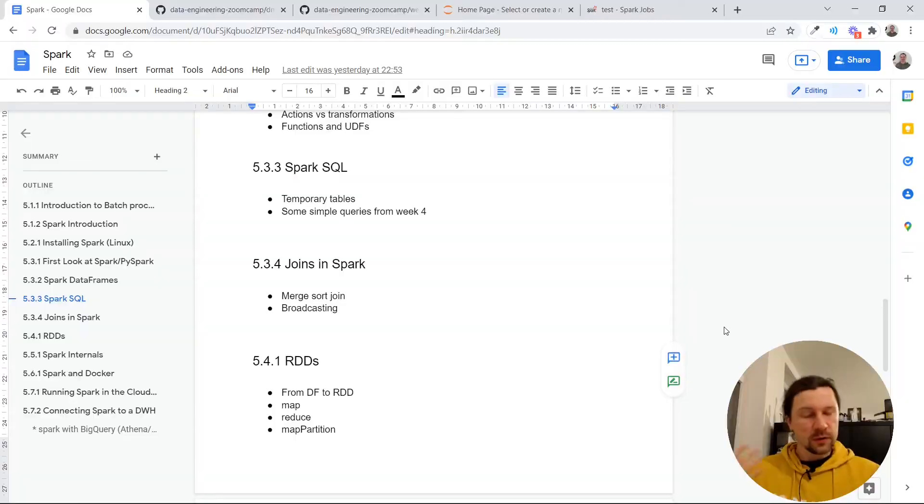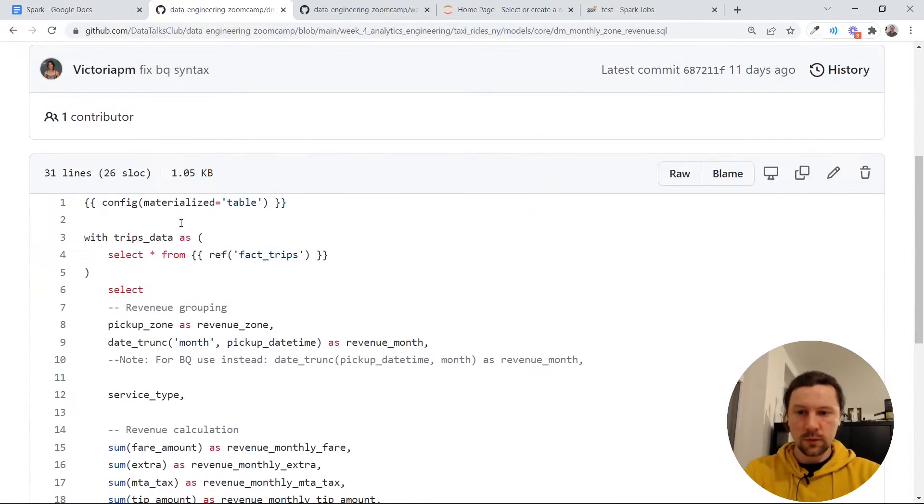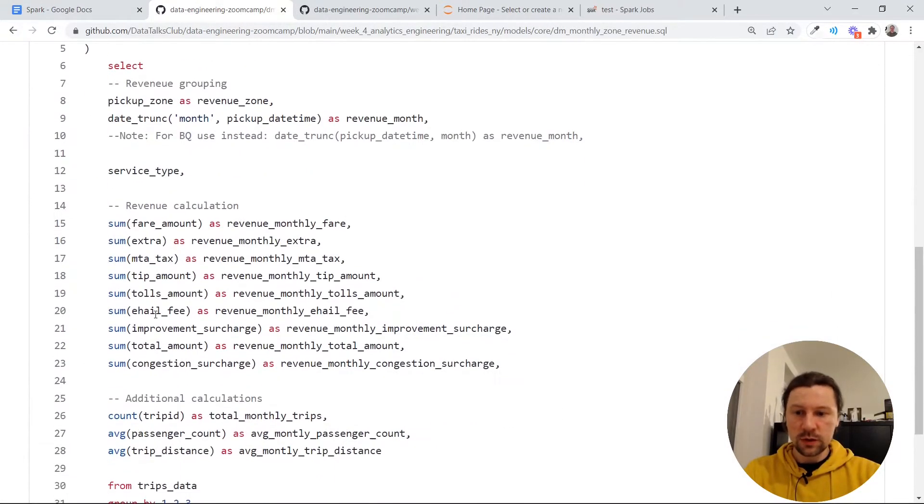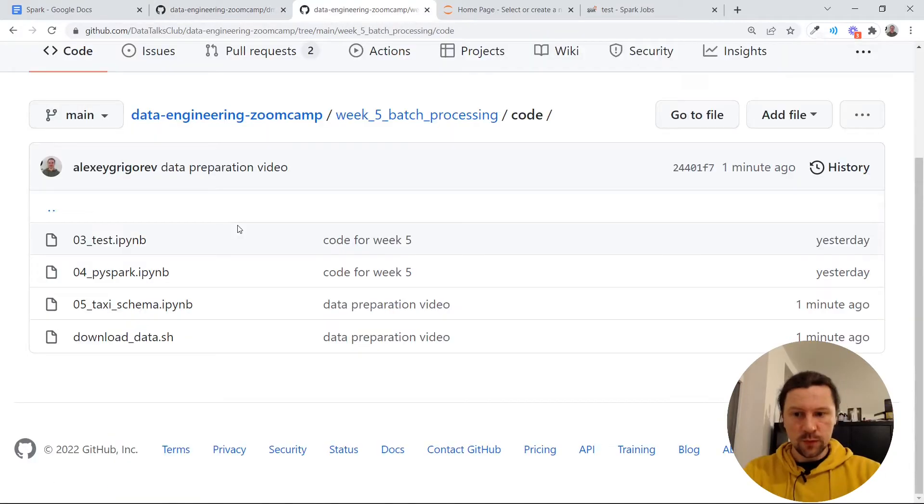Hello everyone, this is another video and in this video we will talk about Spark SQL.